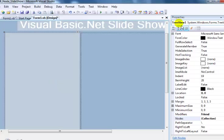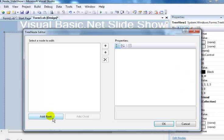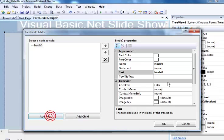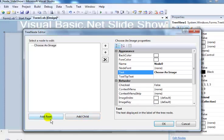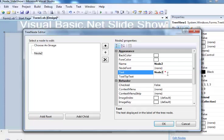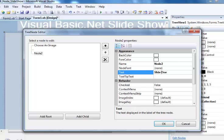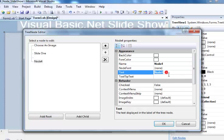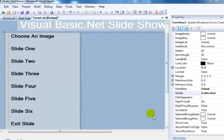Click on OK. Let's go into the tree view and set the node. The first node would be 'Choose an Image'. Make that an empty space. The second one is Slide 1, Slide 2, and so on. This is how the tree view looks right now.